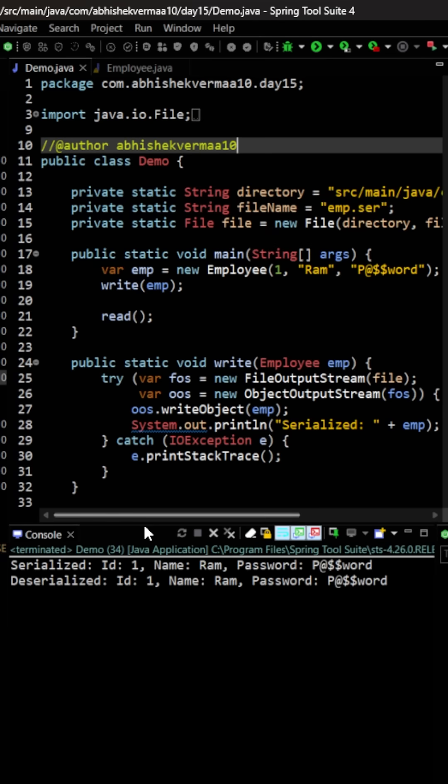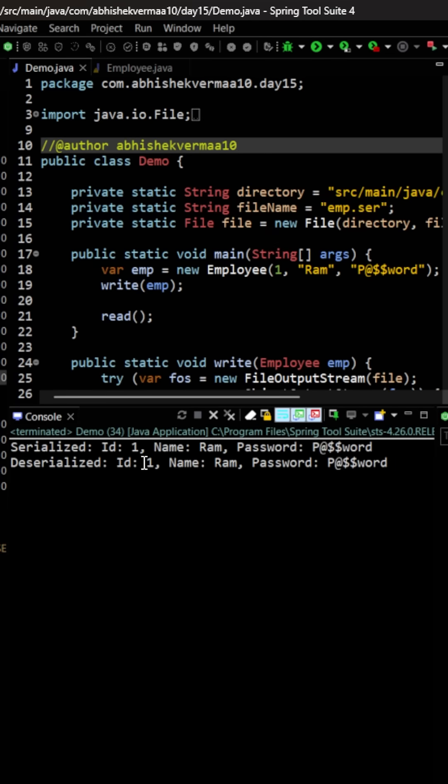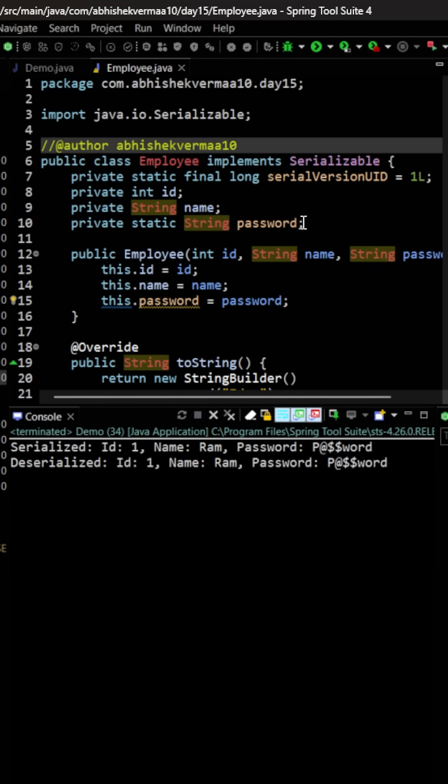So you will see that it is working fine and there is nothing wrong in it. ID is same, name is same, password is also same. But what if I say the static field was never serialized? What if I say that this static field was never saved into the file?